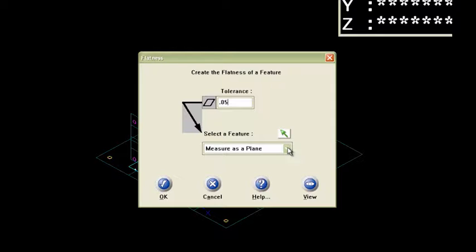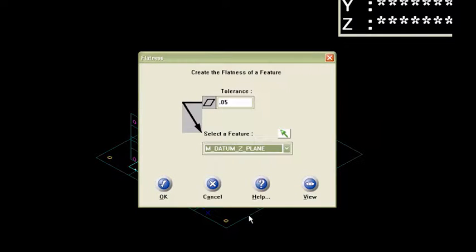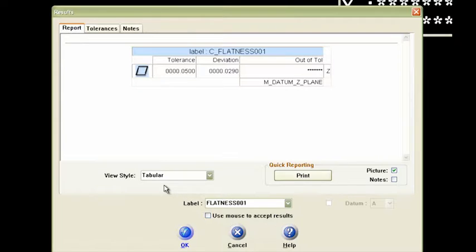And then the feature that I measured was my datum Z plane. And then when I say OK to that,